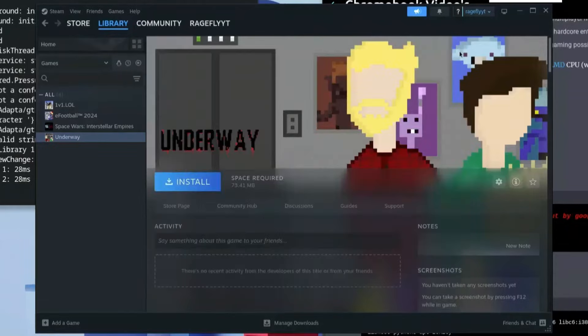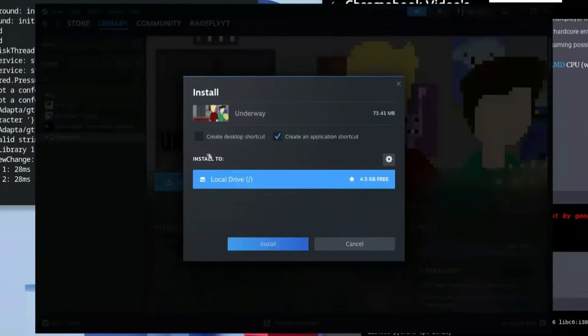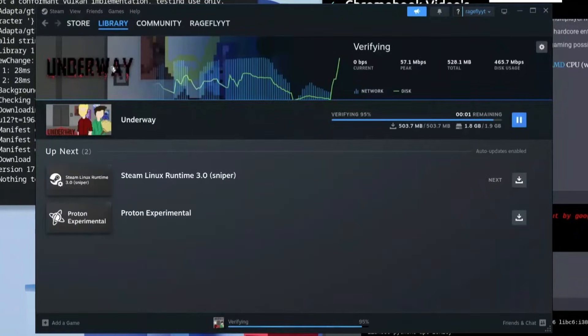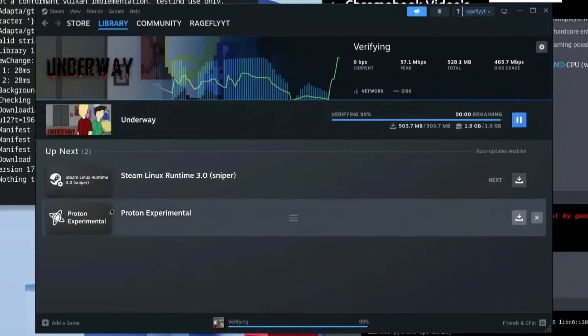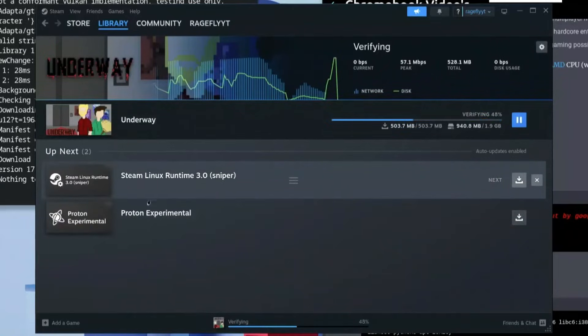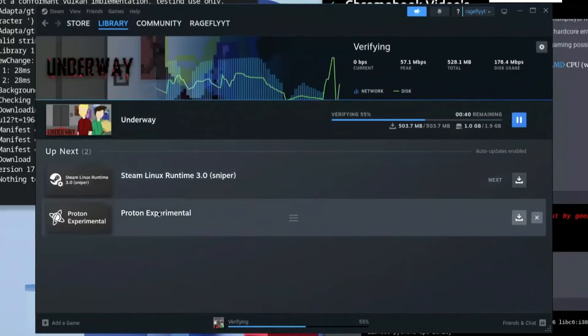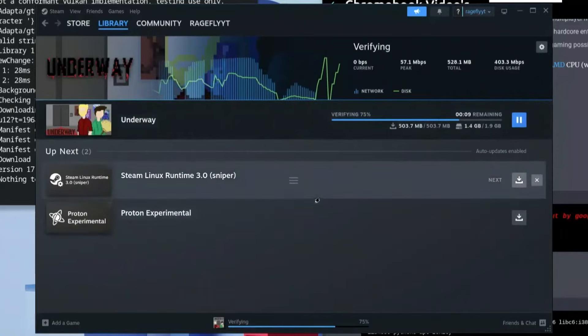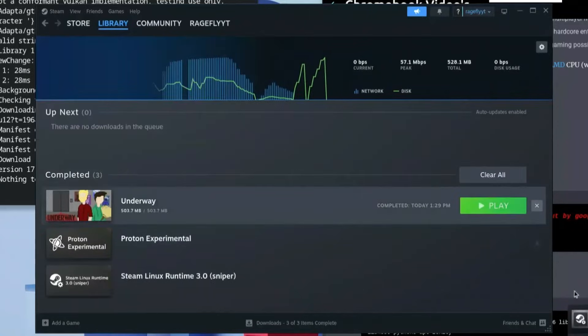Click that option on, then exit out. Click Install — it will ask where you want to install it or whether you want a shortcut; click any option and then click Install. Once it's done verifying, go to Downloads and you'll see the Steam Linux Runtime and Proton Experimental being downloaded as well.